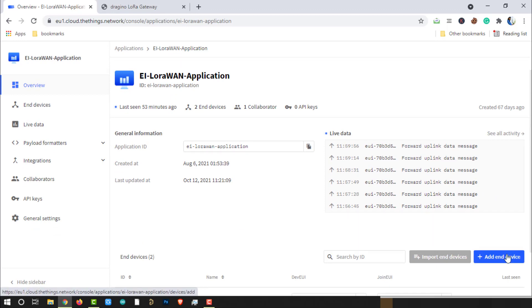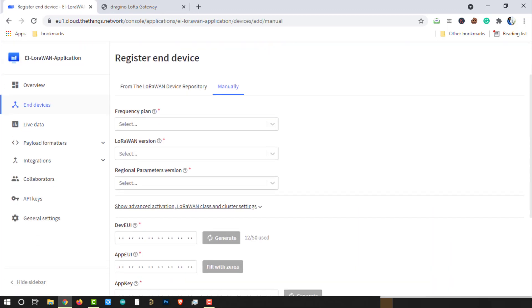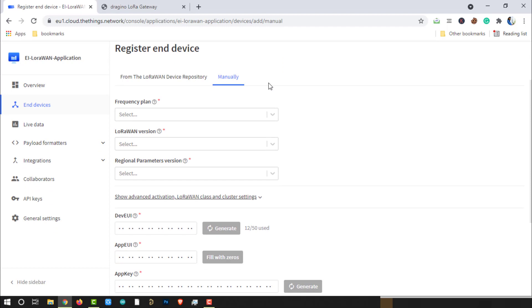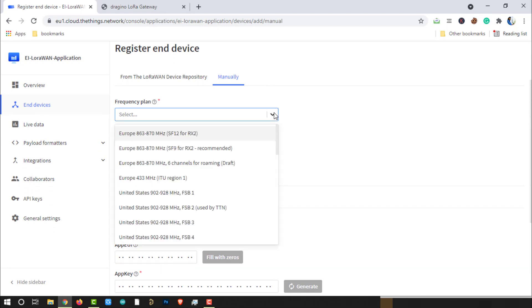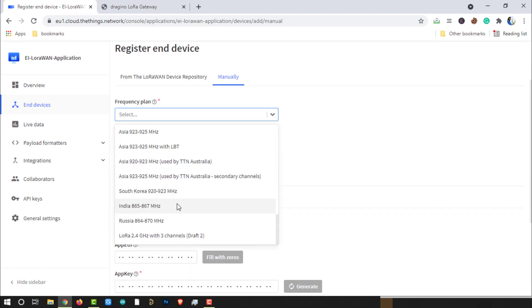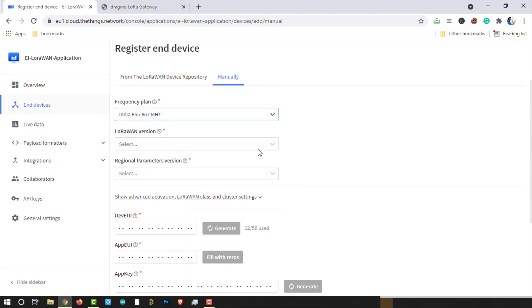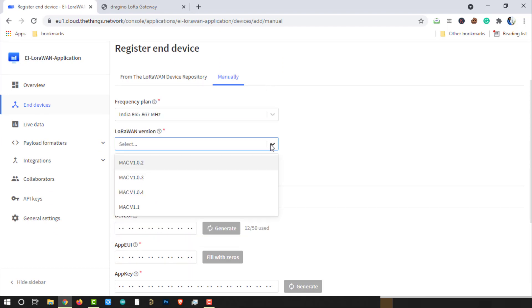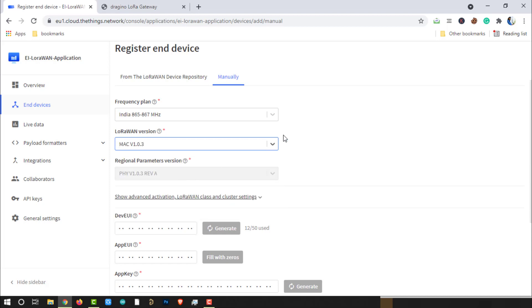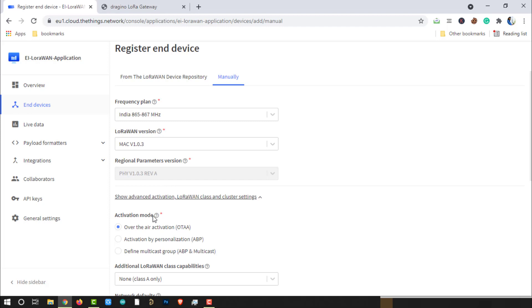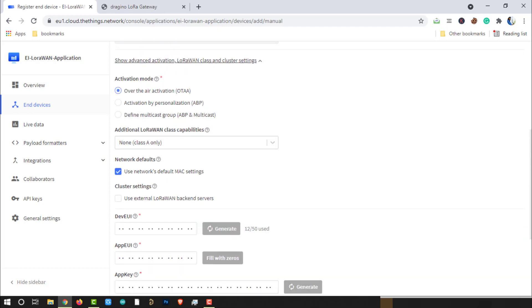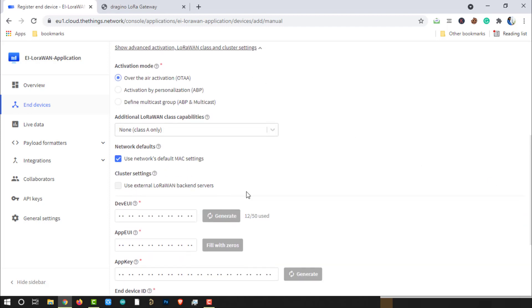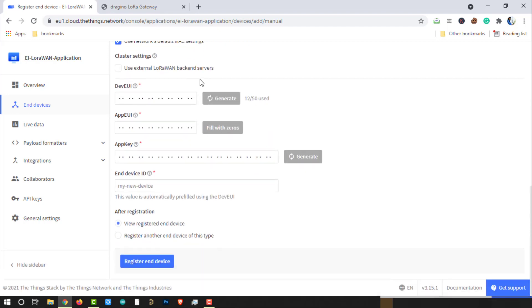Click on Add End Device. Go to the Manual selection and select the frequency band allowed in your country. Select the Mac version V1.0.3. Click on Show advanced activation settings. Make sure activation mode is OTAA or Over The Air Activation. Keep the rest of the settings default. Generate DevEUI and AppEUI.